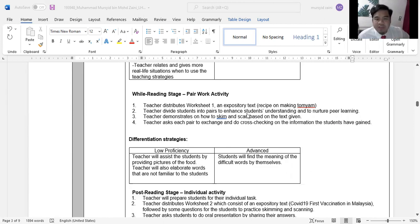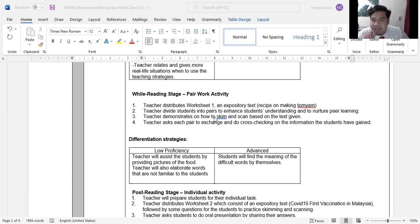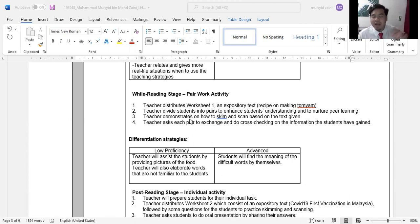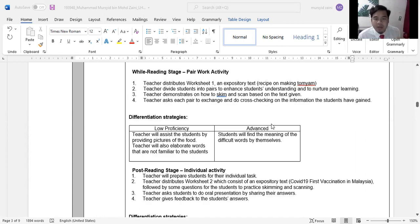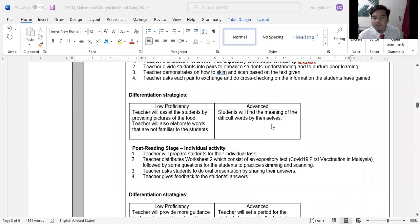In the while reading stage, I will distribute Worksheet 1. I have selected an expository text focused on a recipe for making Tom Yum. I will divide students into pairs and demonstrate how to skim and scan based on the text. Each pair will then exchange and do cross-checking on the information they have gathered.